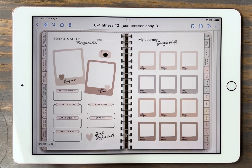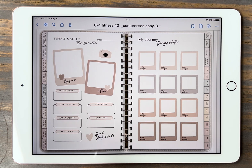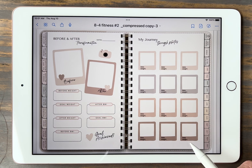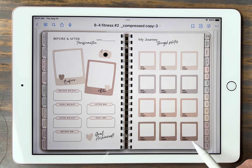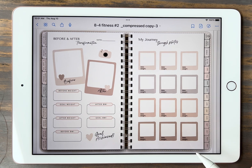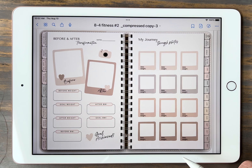Next we're going to click on progress and photos. This is where you'd add a before and after photo if you're trying to lose weight or transform your body. You can keep track of all your important information here. This also gives you your journey through photos if you'd like to update a photo every now and then with your current weight. It's inspirational to see what you started at and what you can end at. You can duplicate any page.